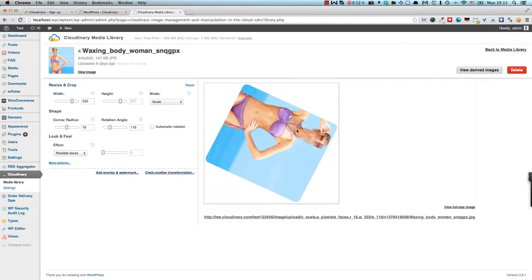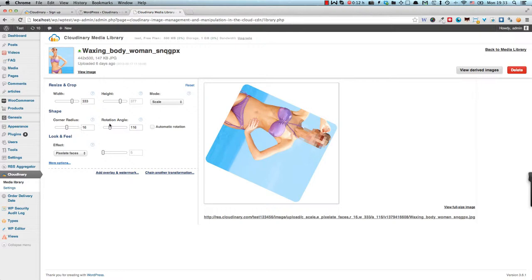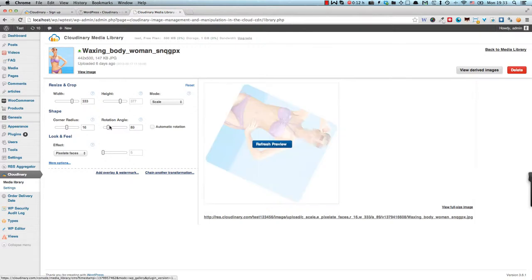For example, pixelate faces. Oh, this is very interesting. For example, this can be very useful when uploading images of people which you want to protect the identity of. So for privacy purposes it will be very good to have this activated.